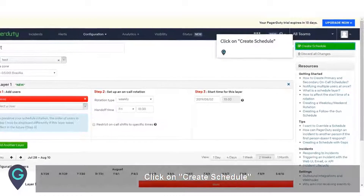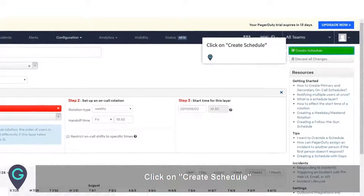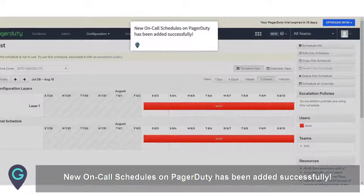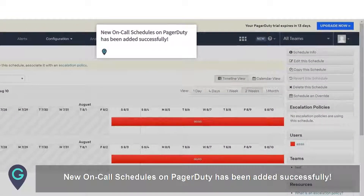Click on Create Schedule. The new on-call schedule on PagerDuty has been added successfully.